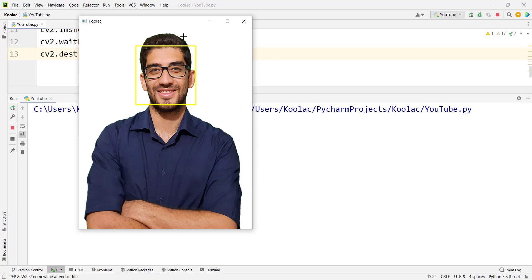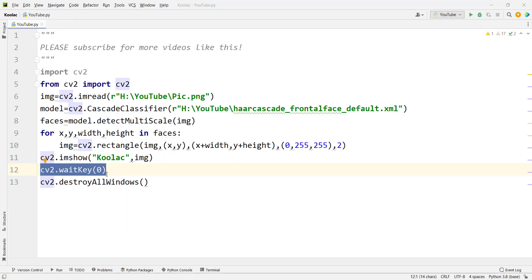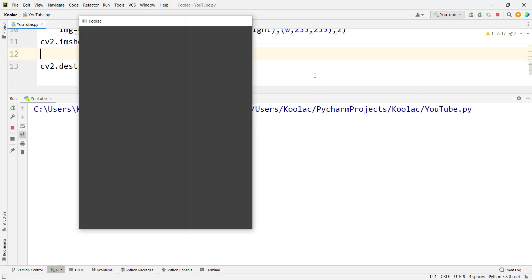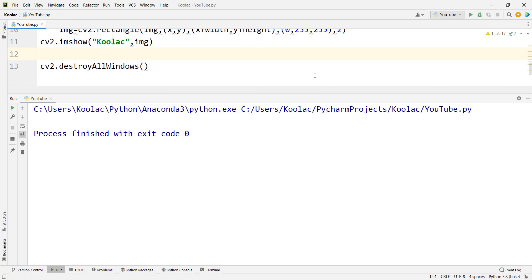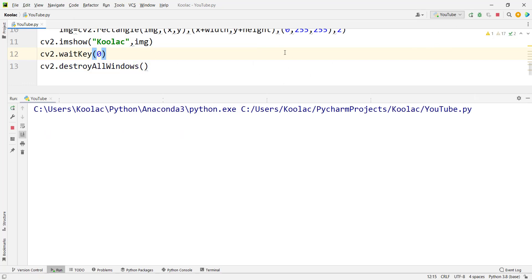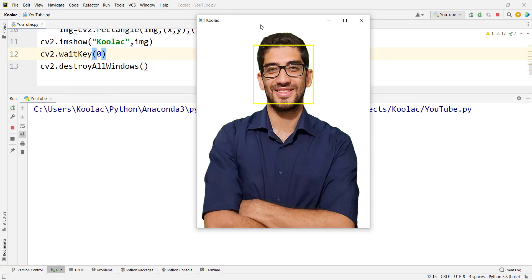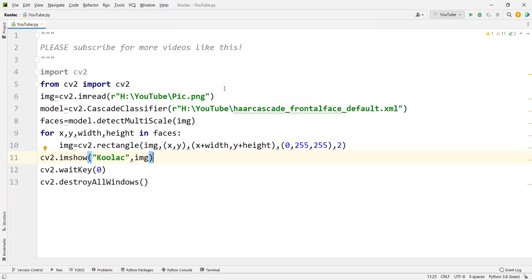Remember, if you don't include the waitKey line, the window will close immediately as soon as it opens. Make sure to include it so the window stays open. Running the code now will properly keep the window displayed.